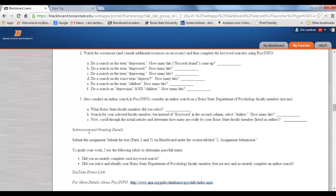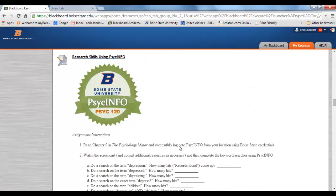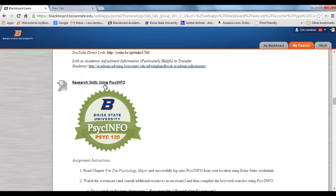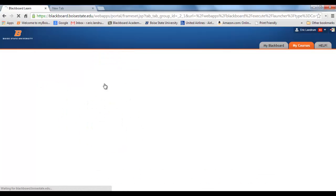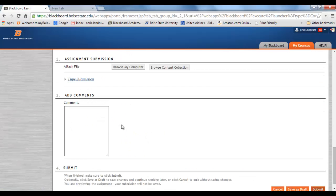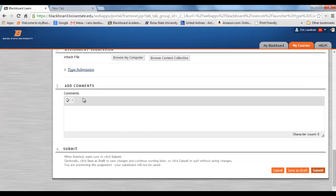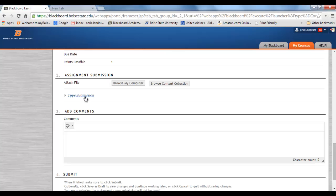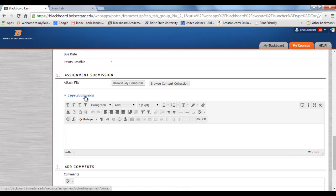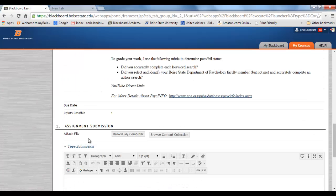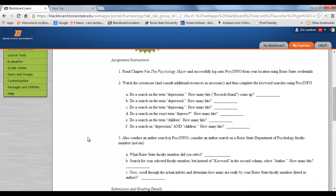For submission and grading details, you're going to submit everything through the number two assignment submission. You come up here, click, scroll down, and here's point number two — the assignment submission box. You're going to put all the information I ask for right in that spot.